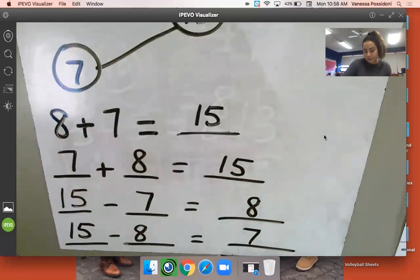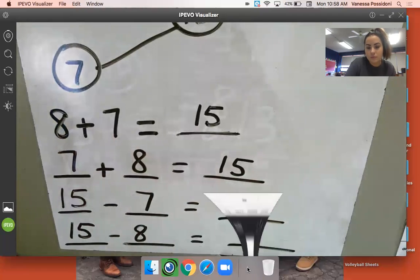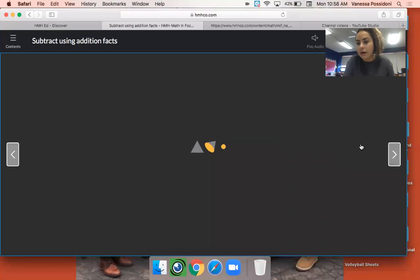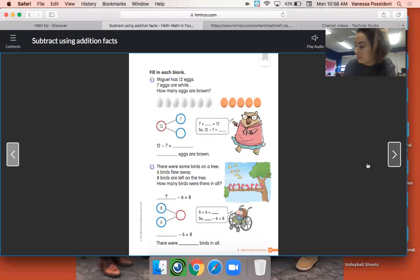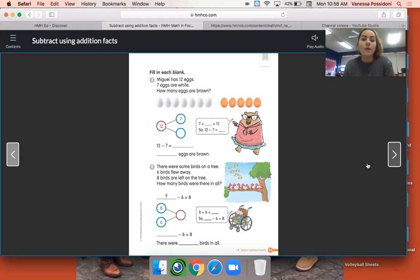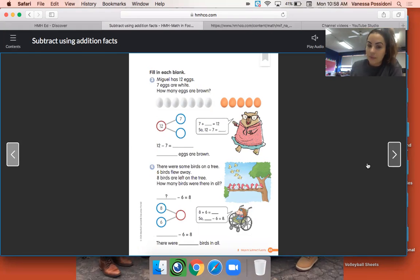Let's do another one — go ahead and erase your board. We're going to look at this next page and a different example, using related addition and subtraction facts without necessarily writing complete full fact families. For number three: Miguel has 12 eggs, seven eggs are white — how many eggs are brown? Part of our number bond is already completed. Go ahead and draw your number bond.